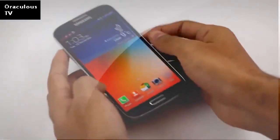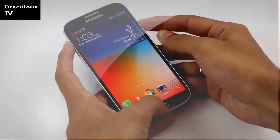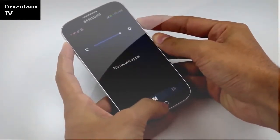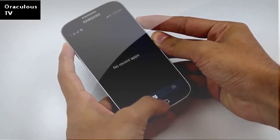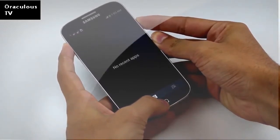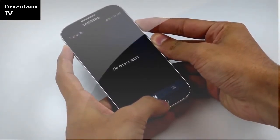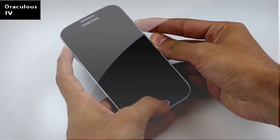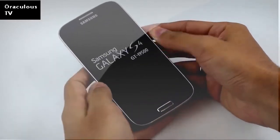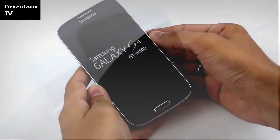Hold the volume up, power, and home button at the same time to get into recovery mode. Keep holding it until you see the Galaxy S4 displayed on the screen, then you can let go of the keys once you see the Samsung Galaxy S4 displayed.